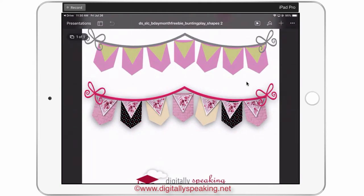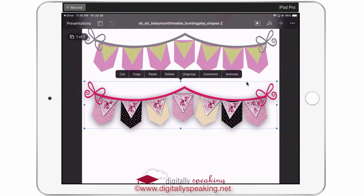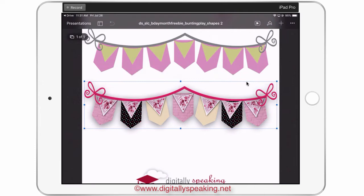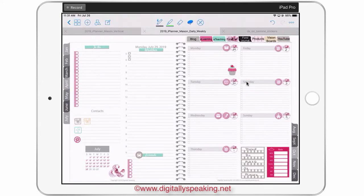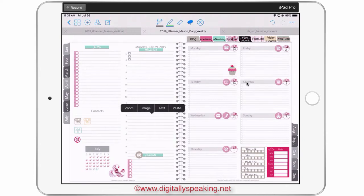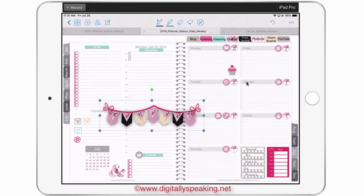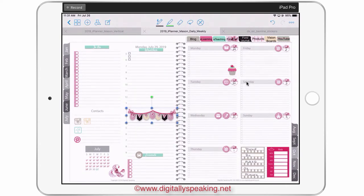I've already designed one on the bottom as a sample. You can actually copy it — it's grouped — and take it over to your planner. I've already done my layout and designed my bunting to match my week for next week. I'll tap Paste, and now this is one layer — it merged all the layers.